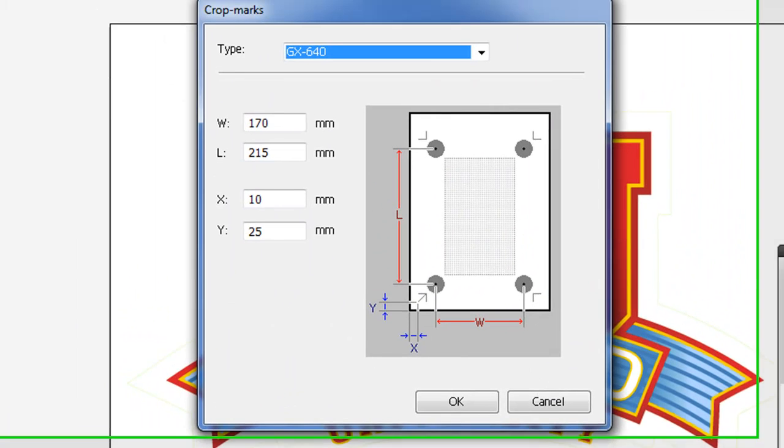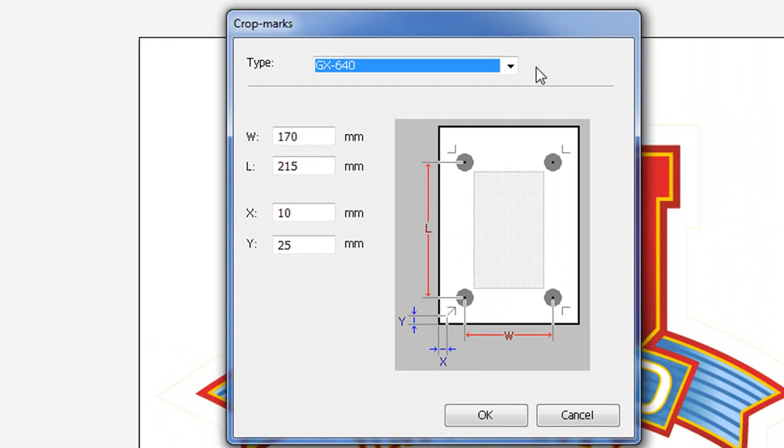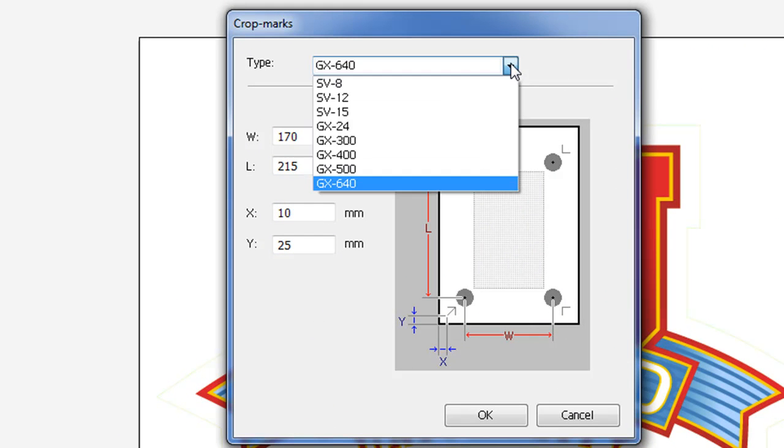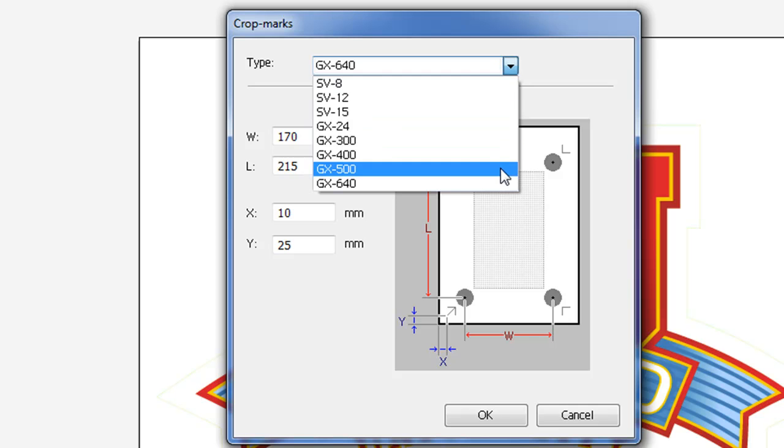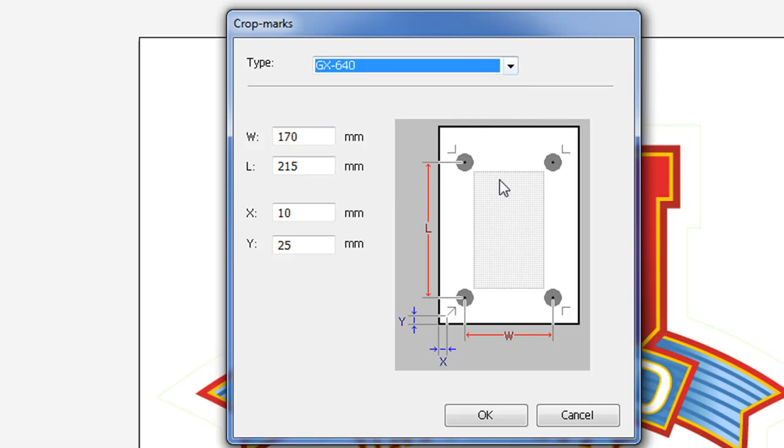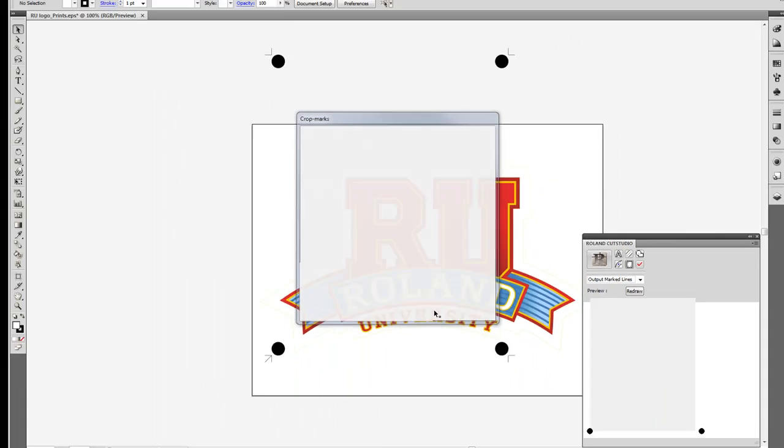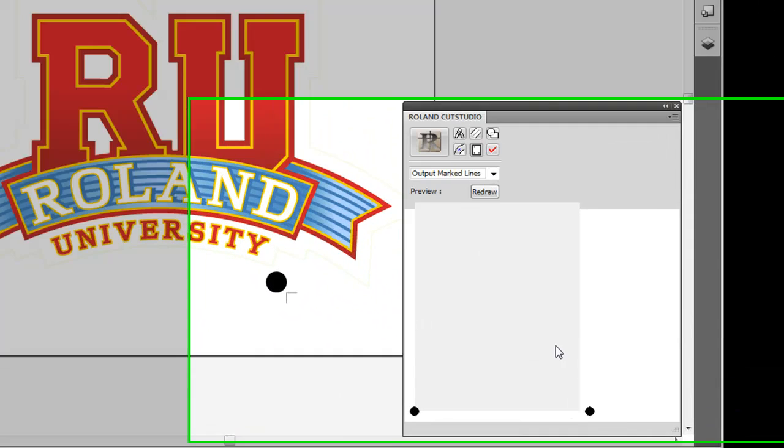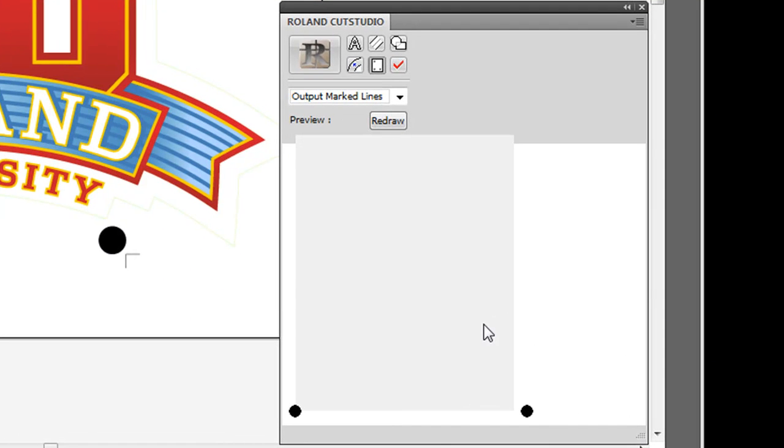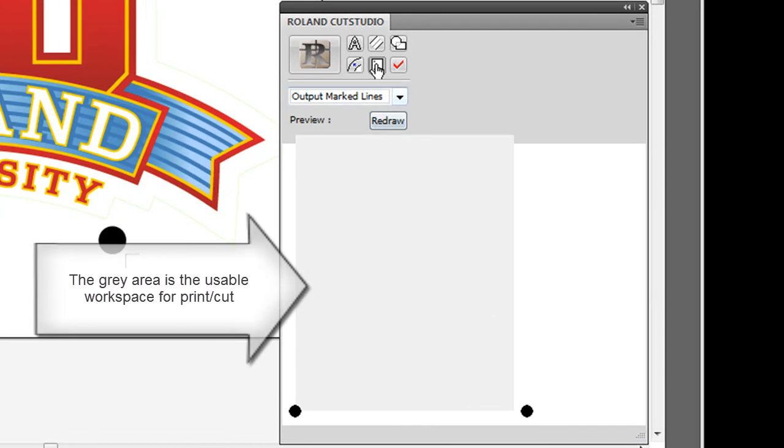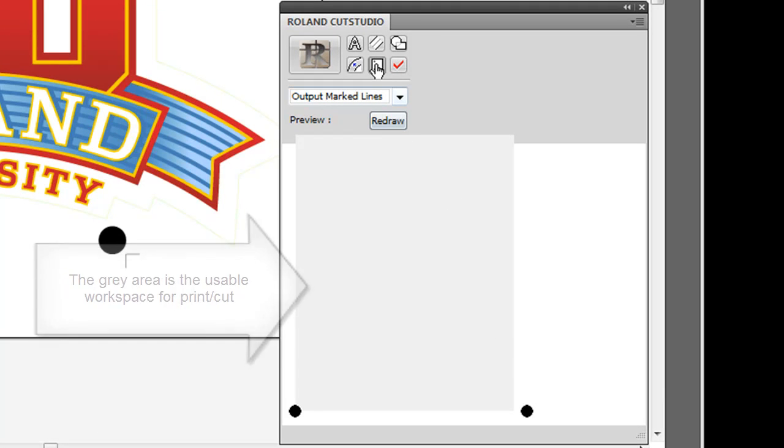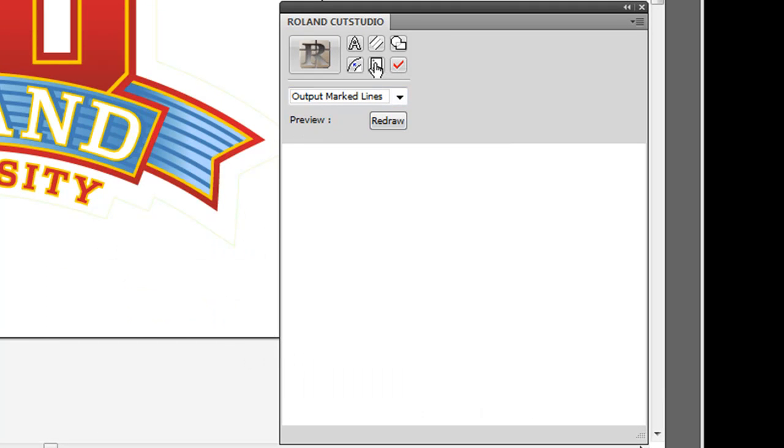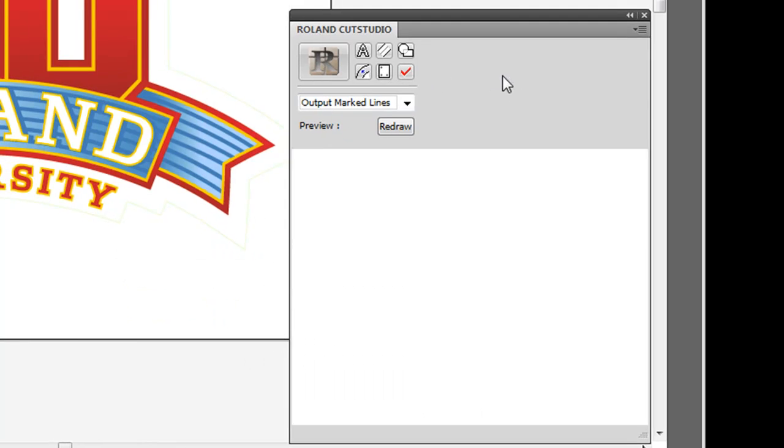Besides the Crop Mark button, you can also press this to get to the Crop Mark dialog box. You'll see a listing of all Roland devices available. For today, we'll use the GX 640. When assigning Crop Marks, you'll notice in the preview window a gray area will appear. The gray area is your usable workspace for print cut, which can be toggled on and off by the menu or by hitting the Crop Marks button.